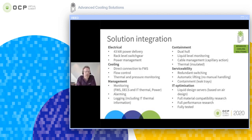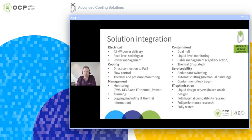From a mechanical point of view, the solution is designed for maximum containment — both liquid and thermal containment — due to the dual hull design and full monitoring capabilities of the liquid environment. Full serviceability is a focus, as is IT optimization, so all IT equipment used in our technology is fully optimized for immersion together with all of our partners.